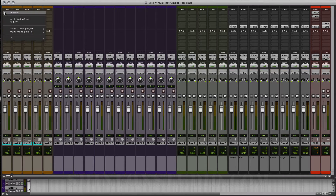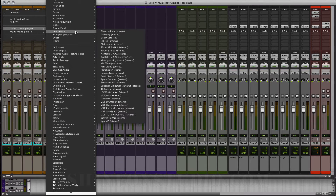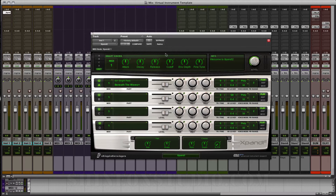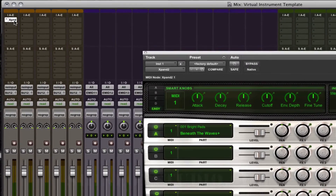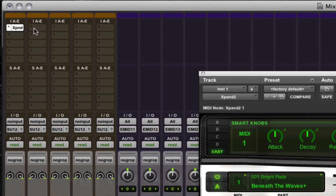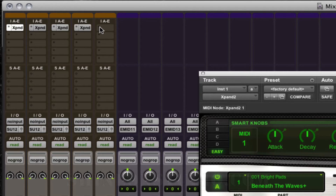On the instruments here, let's go down and choose Expand 2. This is the software sampler that comes with Pro Tools. I'm just going to hold down the Option key and click and drag, click and drag, click and drag. So now we have four instances of Expand.